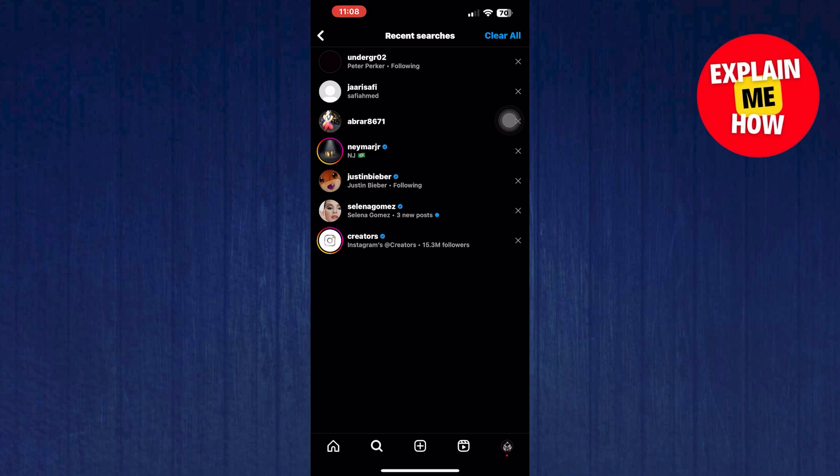If you type the other words or things you saw before, Instagram won't show them because it shows the specific letters you enter to see accounts or posts.